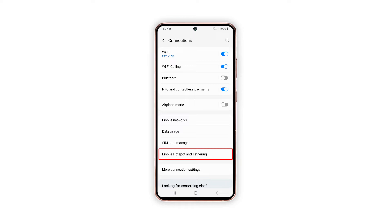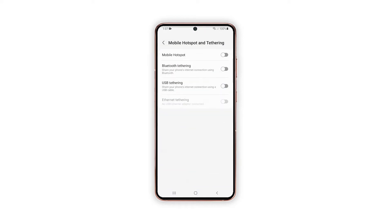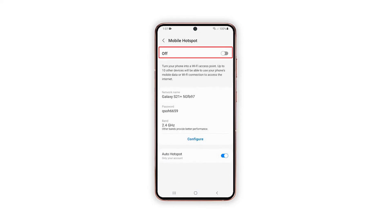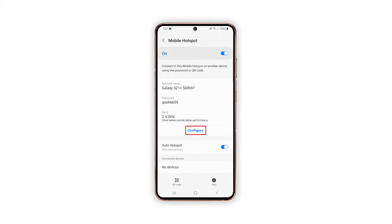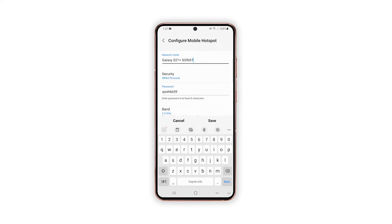Find and then tap Mobile Hotspot and Tethering. On the succeeding window, tap Mobile Hotspot and then toggle to turn the switch on. With the Mobile Hotspot switch turned on, your phone is all set to share its mobile internet connection to other compatible devices nearby.